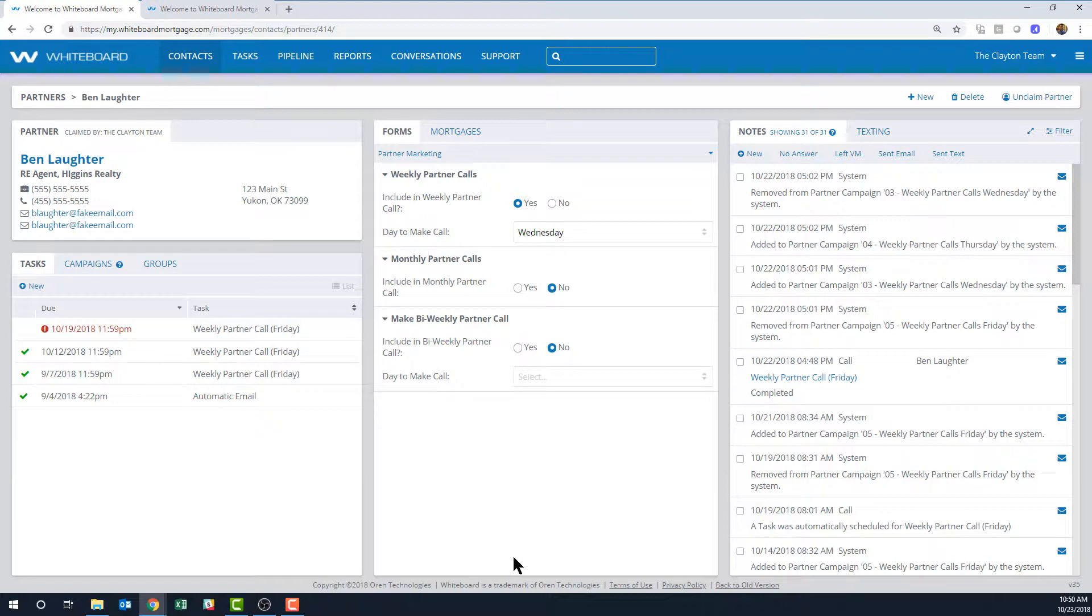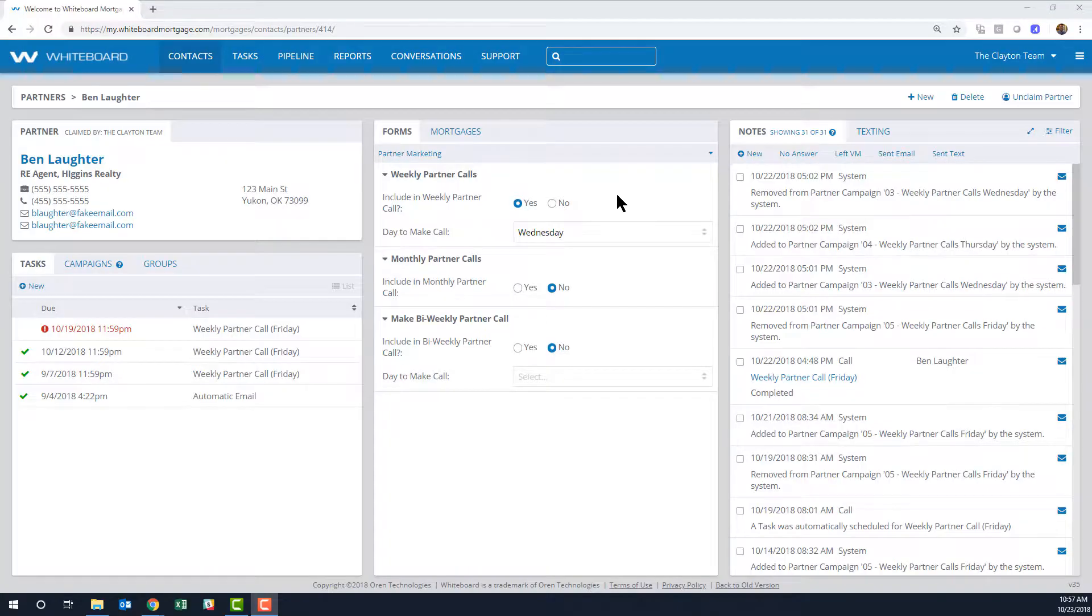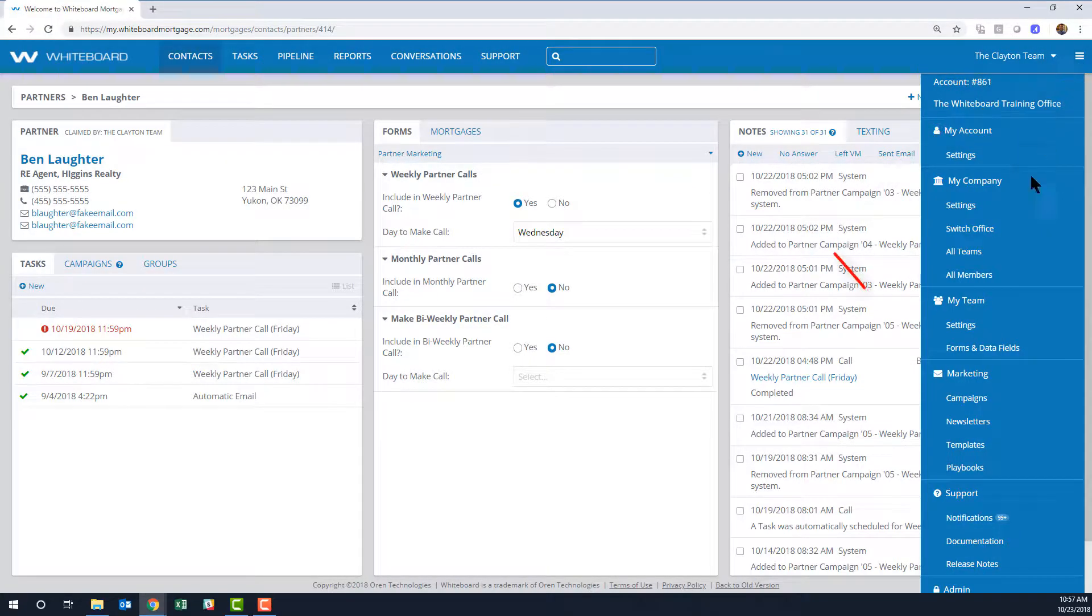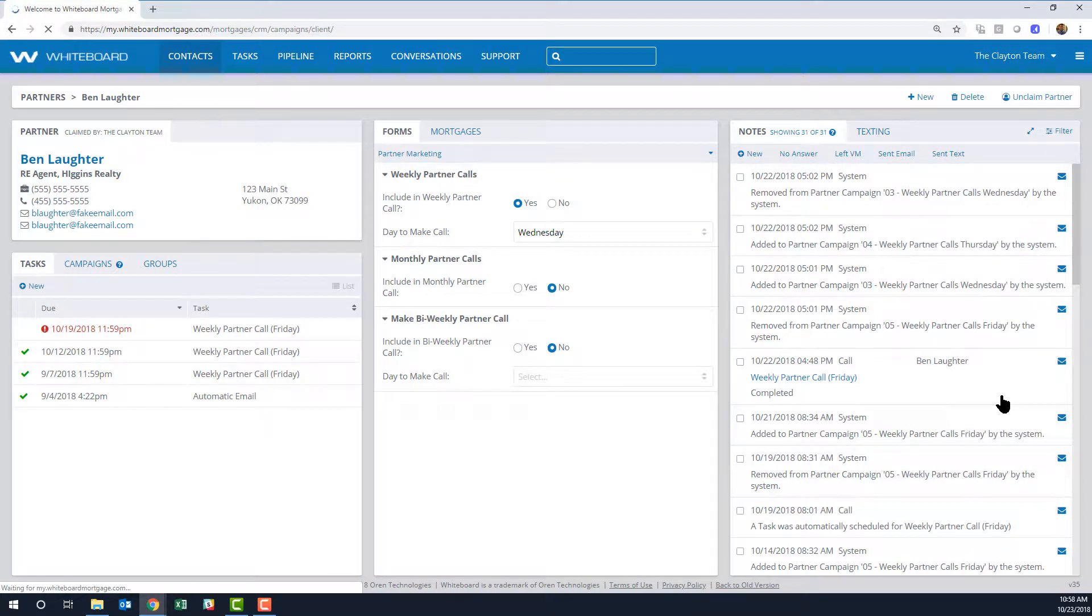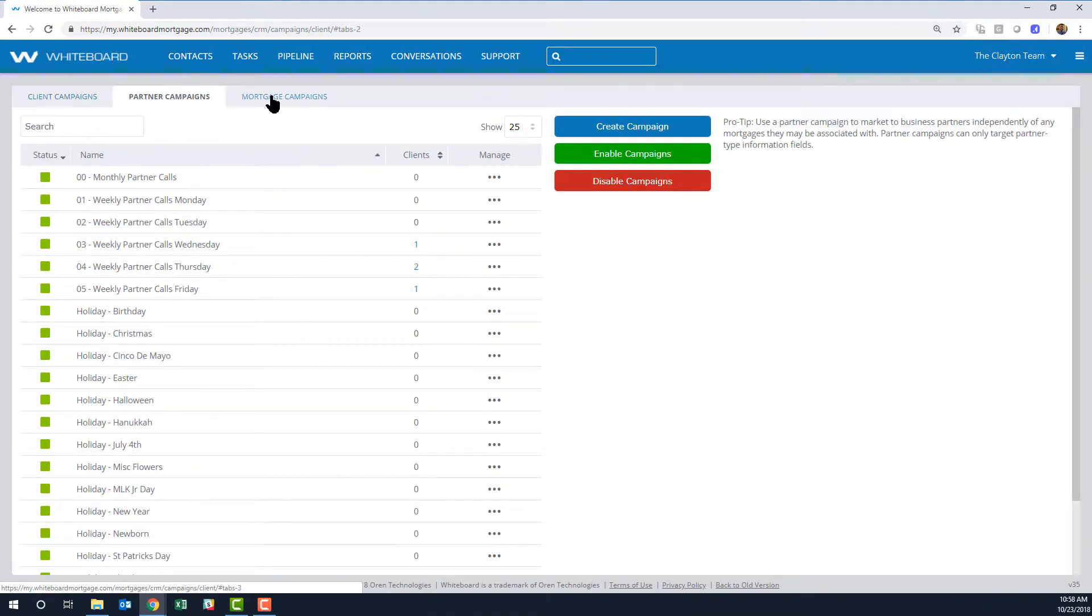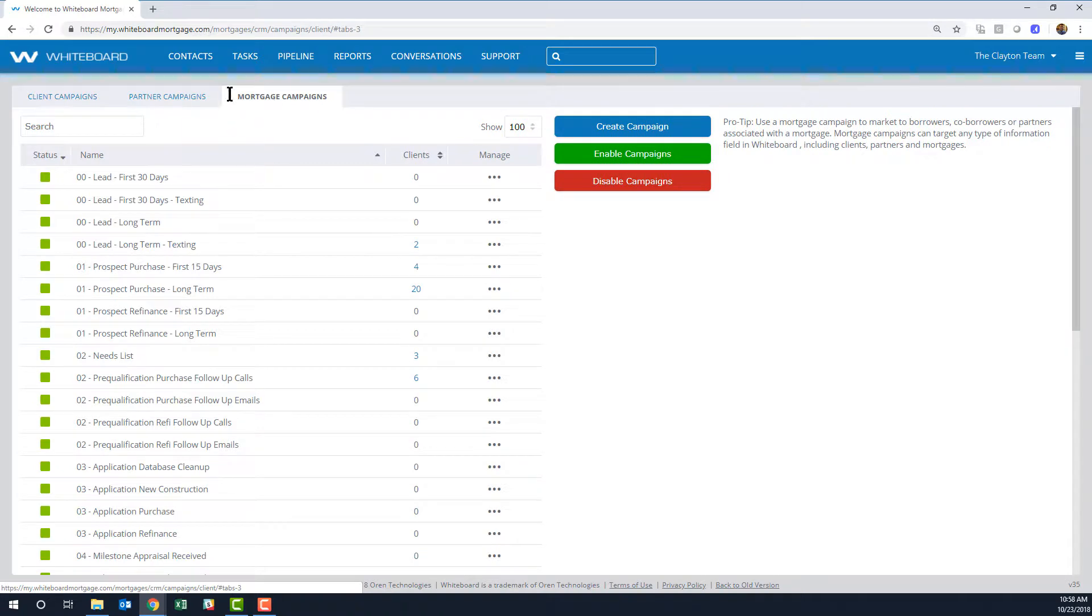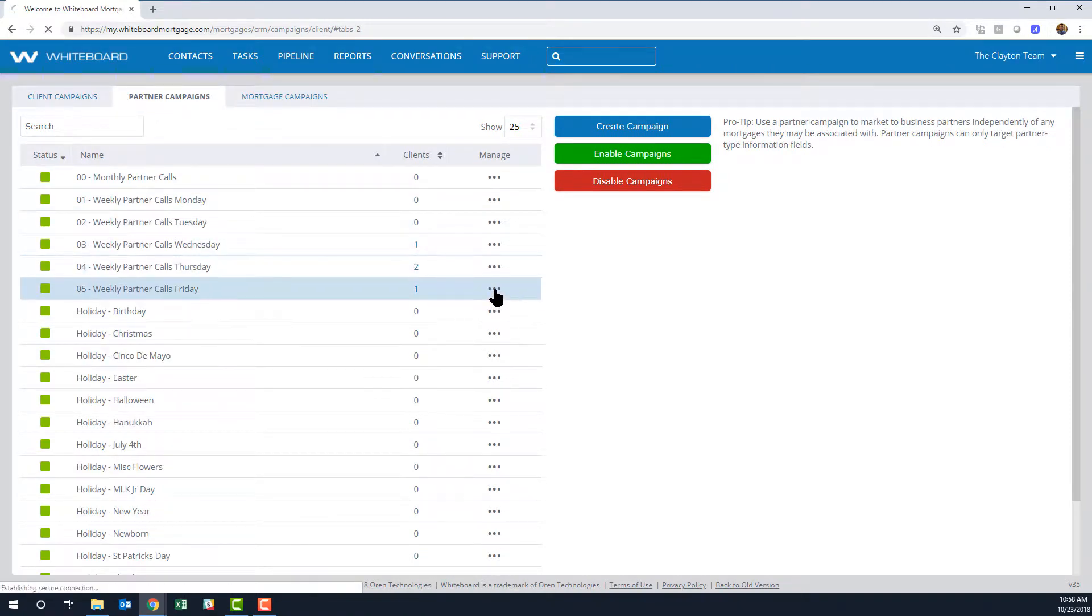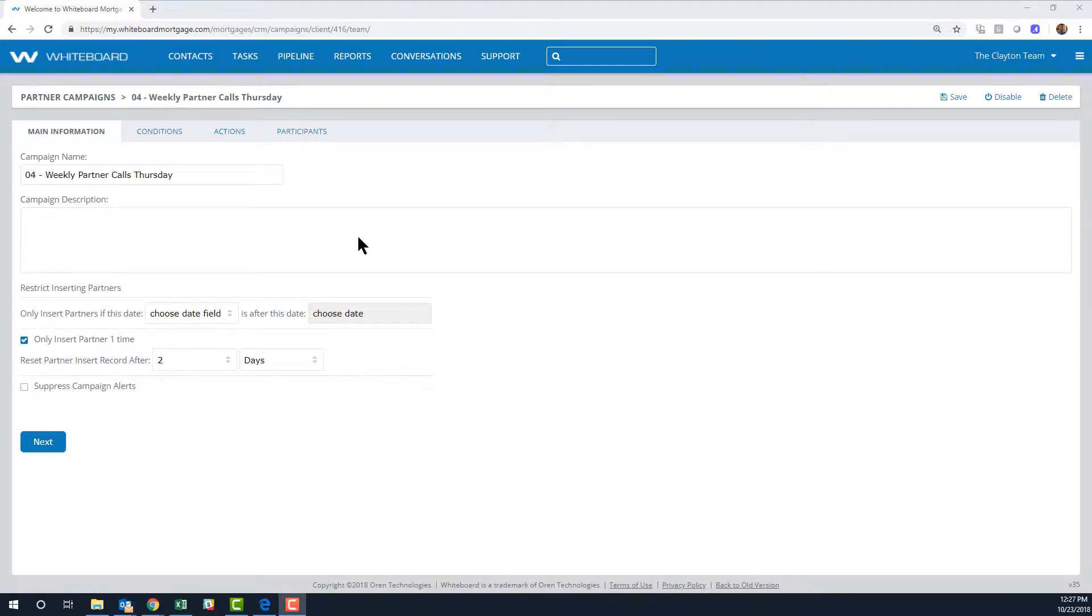Let me show you what I mean. Under the Marketing Center, I'm going to open Campaigns, and you can see that the playbook provides a ton of campaigns for clients, partners, and mortgages. For this example, I'm going to open the Partners tab and view the Thursday campaign.